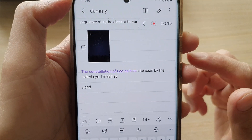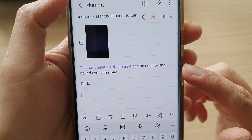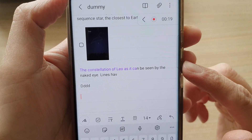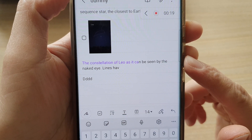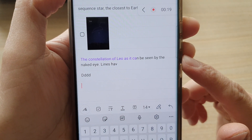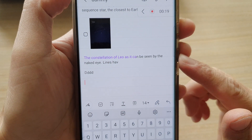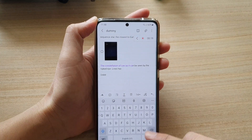Hi, in this video we're going to take a look at how you can change the font color in your Samsung Notes app on your Samsung phone.